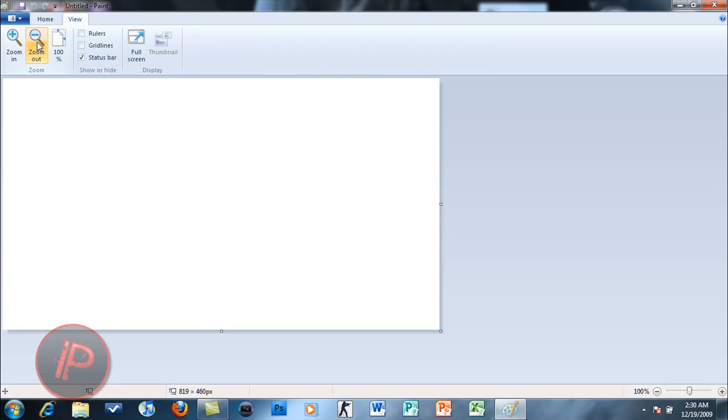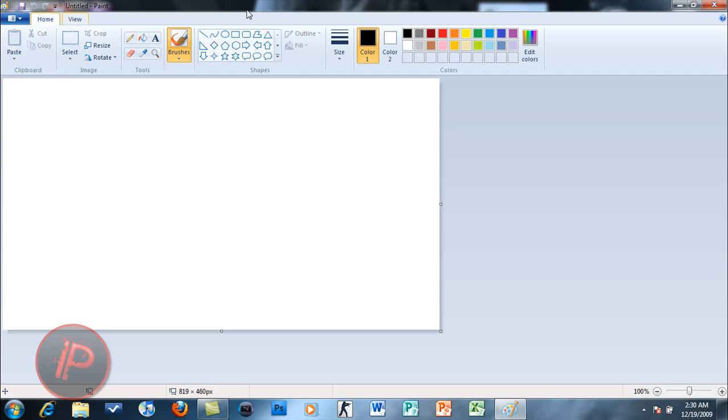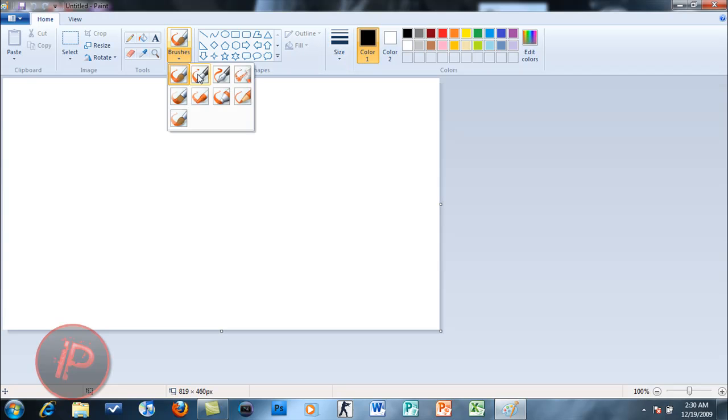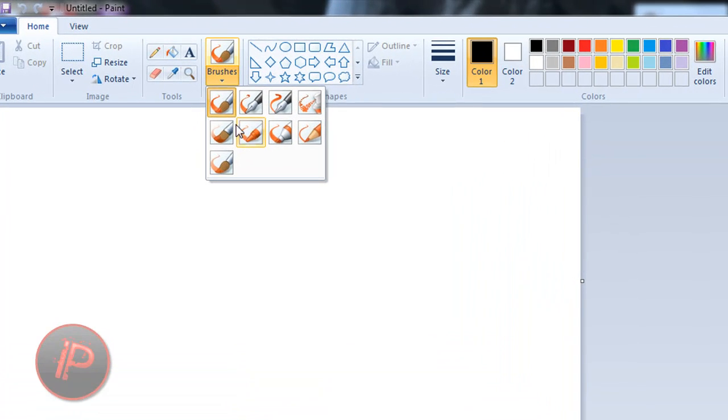You can zoom in, zoom out, full screen, and also the brushes. You can change the brushes and there are a lot of brushes here.